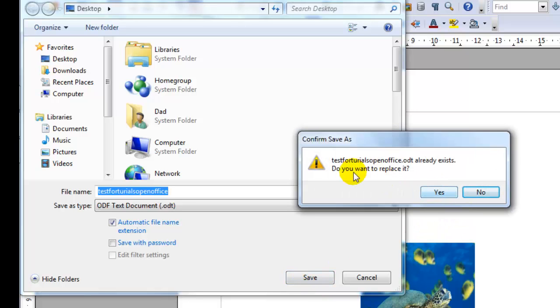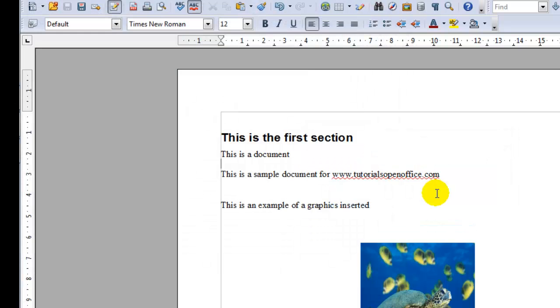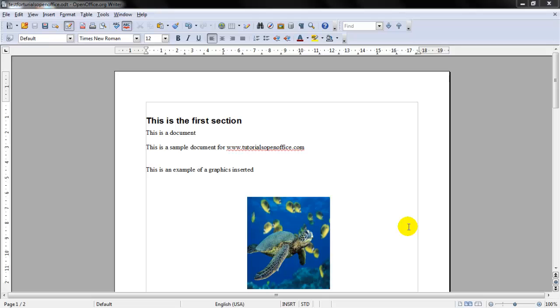And if the document already exists it will give you the chance to replace it. And you can also set the save option to automatically save the file for you if you forget.